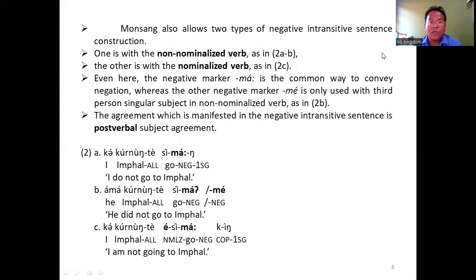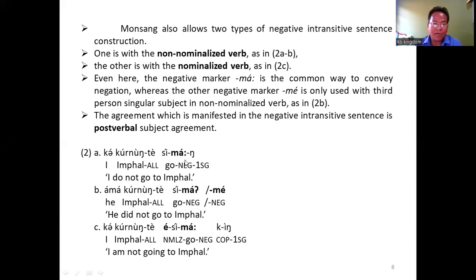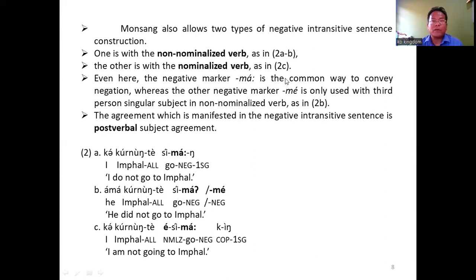Monsang also allows two types of negative intransitive sentence construction. One is with the non-nominalized verb, as in 2a and 2b: 'sima' — I did not go. The other is with a nominalized verb in 2c: 'isima' — the nominalized marker is 'a'. Even here, the negative marker ma is the common way to convey negation. The other negative marker me is used only with third person singular in non-nominalized verb, as in 2b.